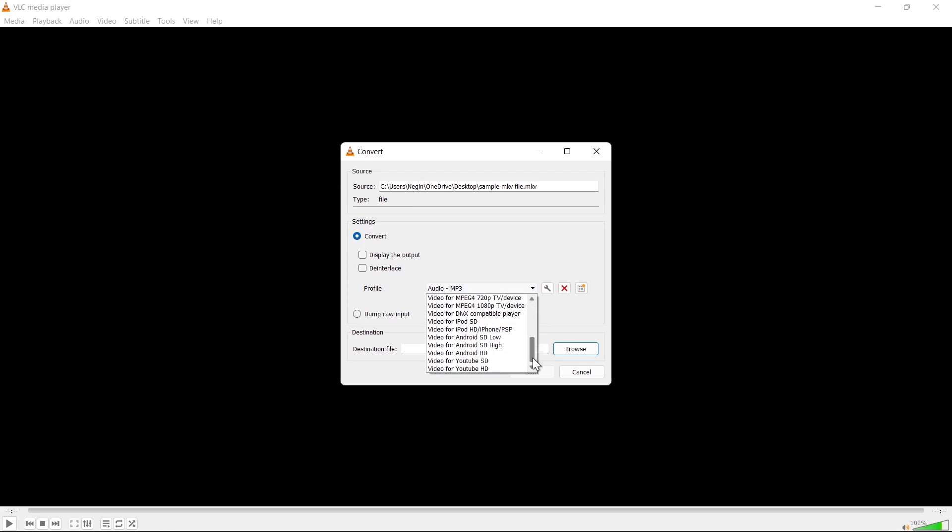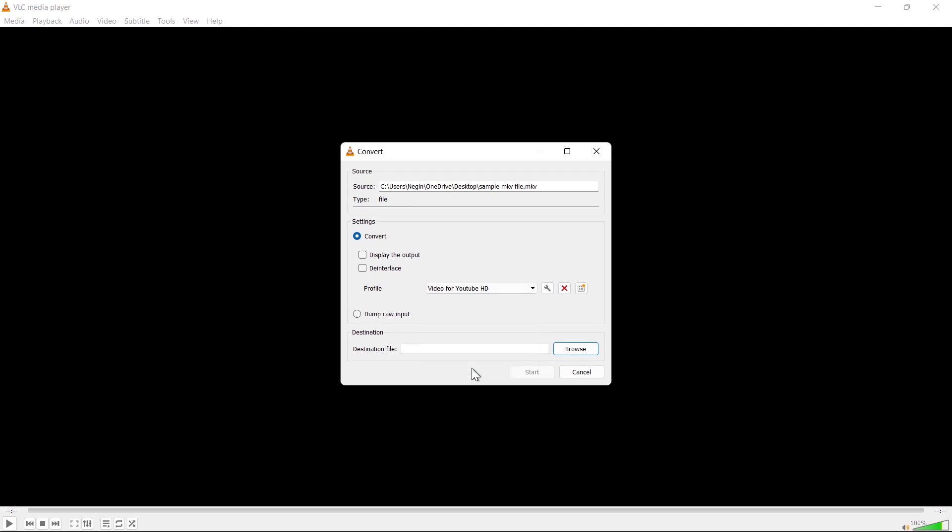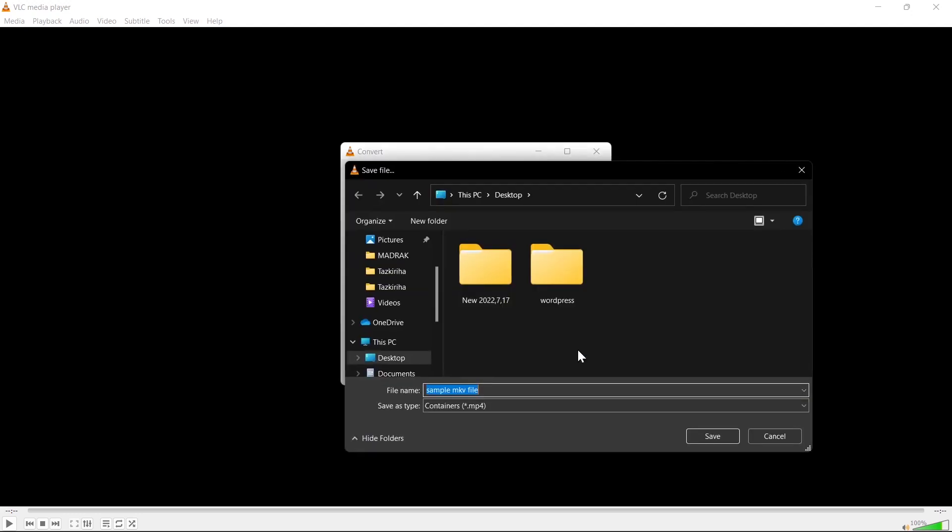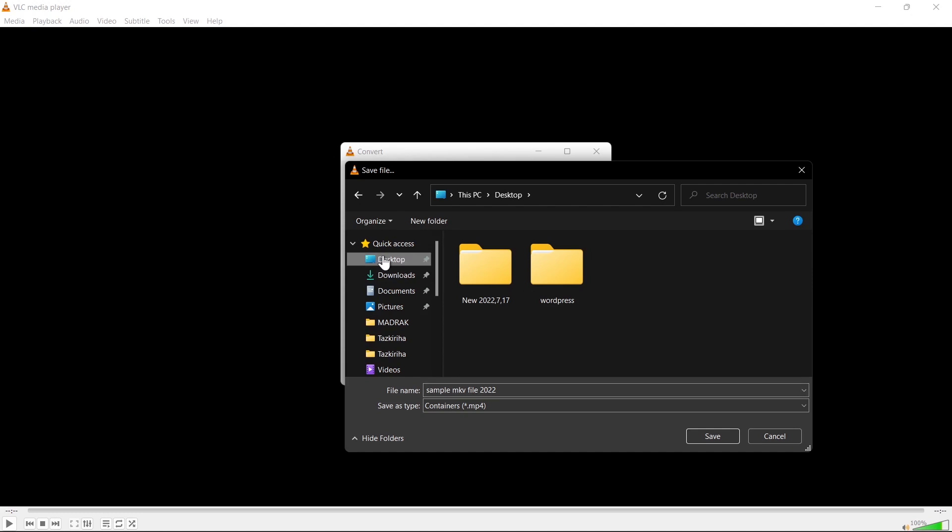Click on Video for YouTube HD. It will be converted to MP4 by default. Click on Browse and give it a name. Then select the location where you want to save your new file.